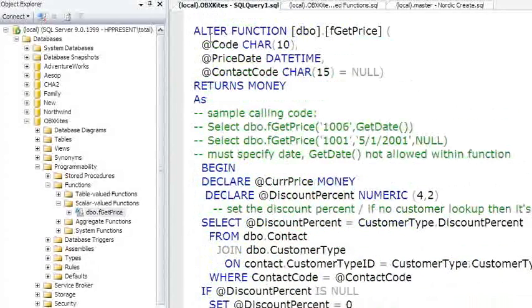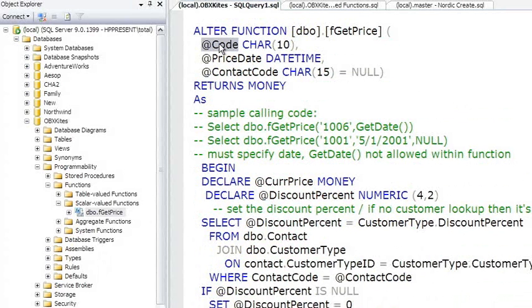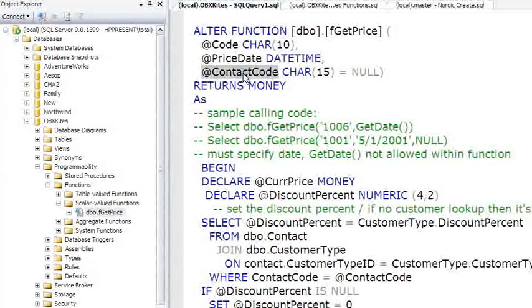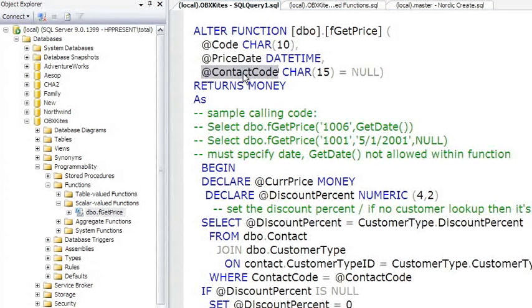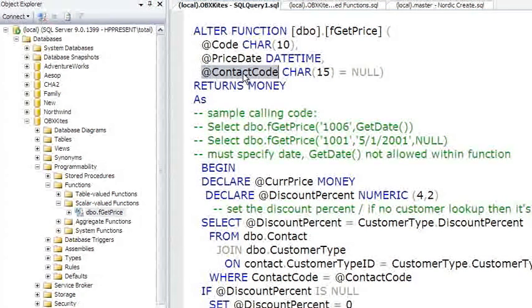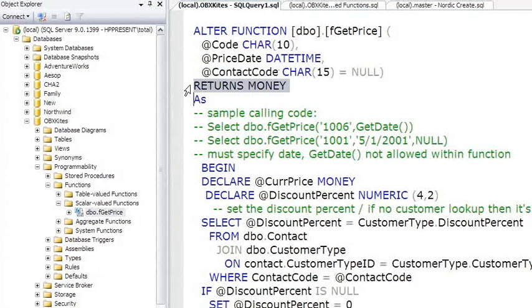So here's the three parameters being passed into it. The first is the Code, which will be used for looking up the product code. The effective date for which we want to look up the price. And Contact Code is if we want to look up and find what price applies to a specific customer who might have a special discount depending upon who they are, what groups they belong to, frequent buyer clubs, those kinds of deals. And because functions have to right away determine the data type they're returning, it returns Money.